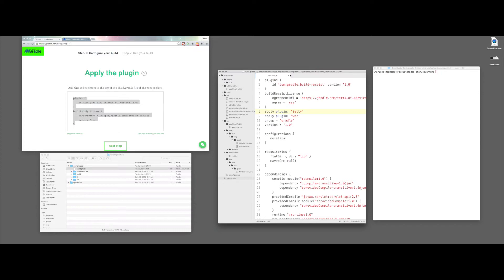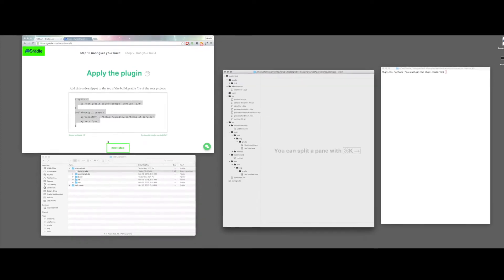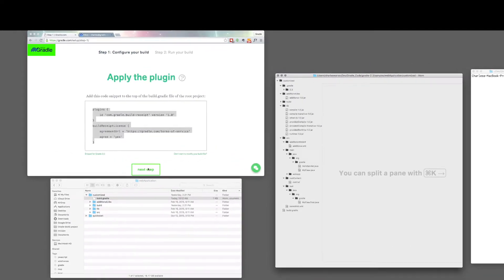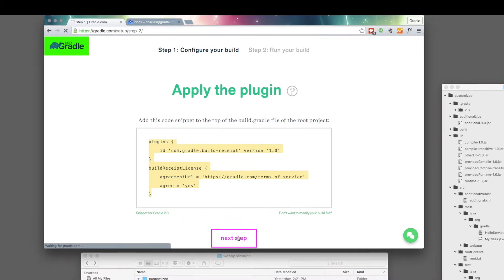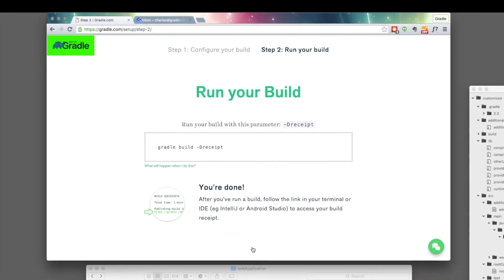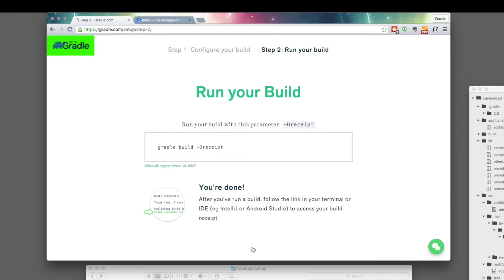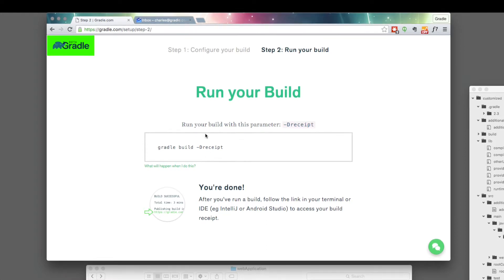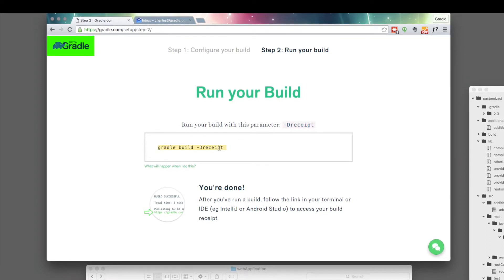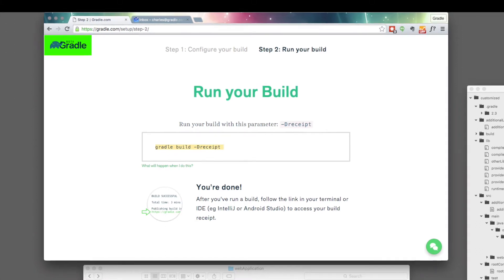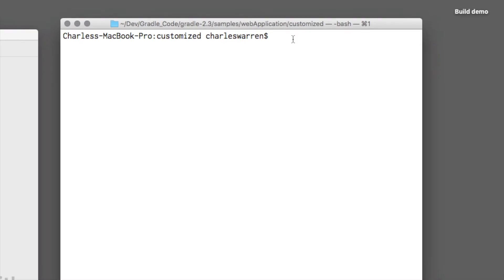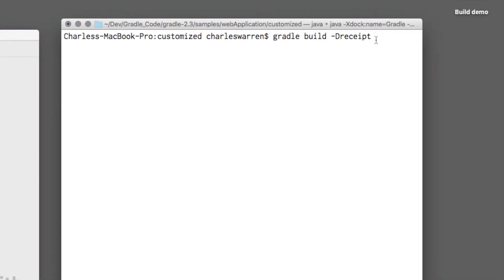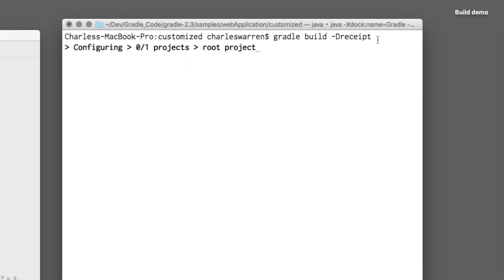So I can close out of that now and go on to the next step running my build. To run my build and get the build receipt, I need to add this new deliver receipt parameter to the build command. So I copy that. Now I hop over to my terminal window. I'm going to paste that command here, build deliver receipt and run it.